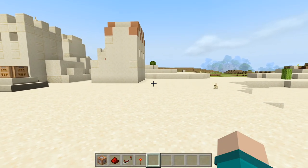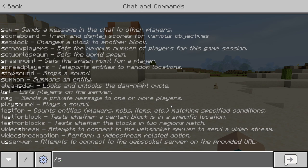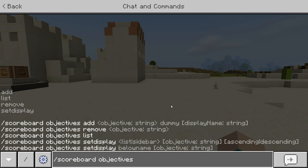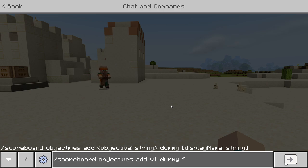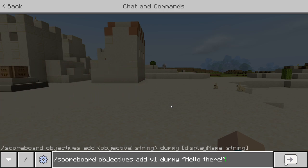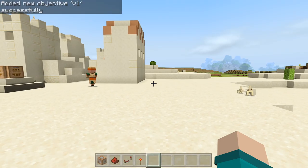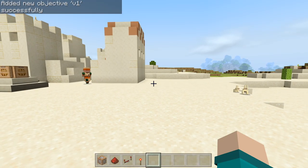Let's do the first command: scoreboard objectives add v1 dummy. This is going to be the first text on top, so we're going to say hello. Also you can use color codes with this — if you want more information on color codes, check out my second latest tutorial. So we're going to make it yellow and say "Hello there." Great, we added that.